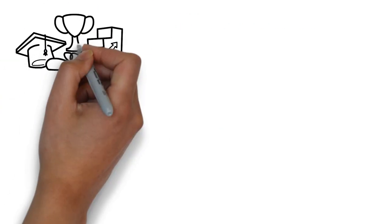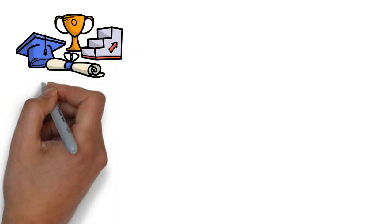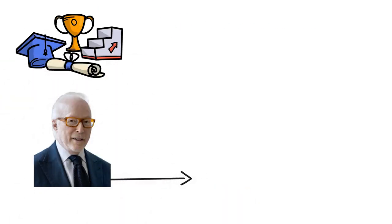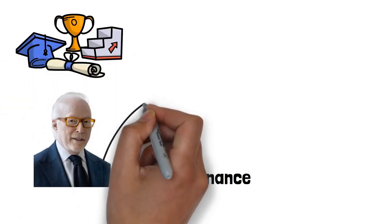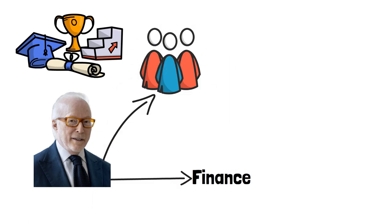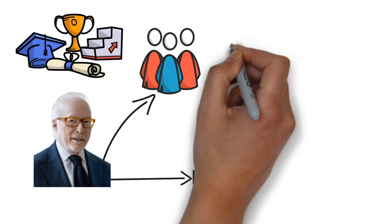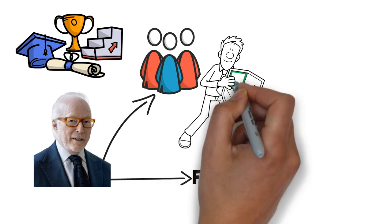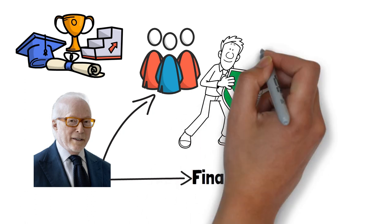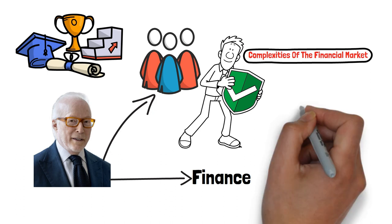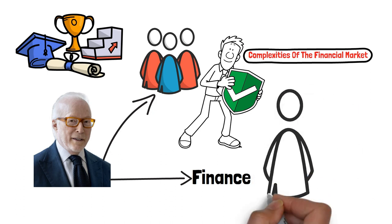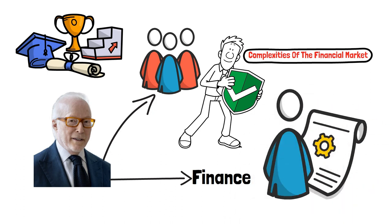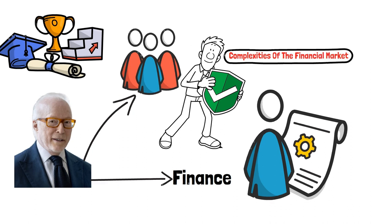After completing his education, Israel Englander embarked on a career in finance, initially joining a reputable brokerage firm. It was during this time that he honed his skills in securities trading and gained first-hand experience in the complexities of the financial market. However, it was his entrepreneurial spirit and desire for greater autonomy that led him to take a leap of faith.